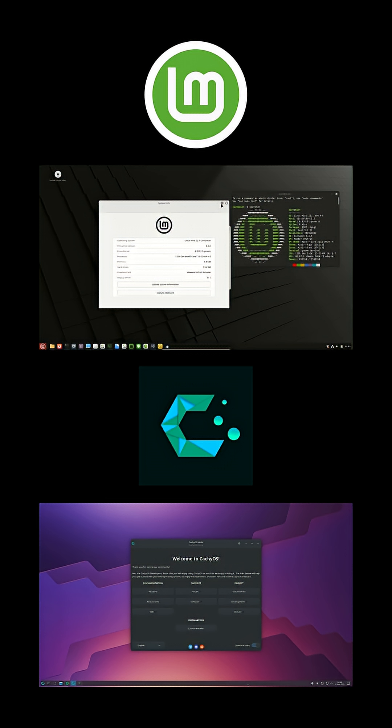CachyOS boots to KDE Plasma by default, complete with its own browser, gaming tools, and hardware detector. It looks sleek and feels snappy thanks to its optimized kernel.